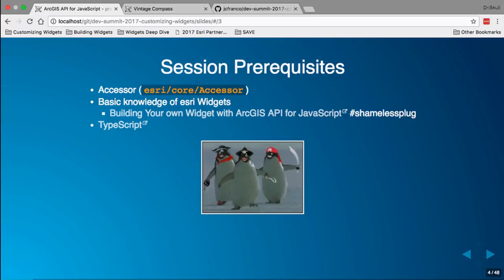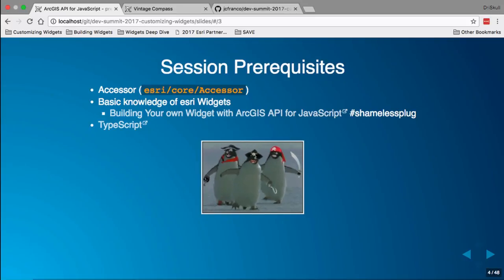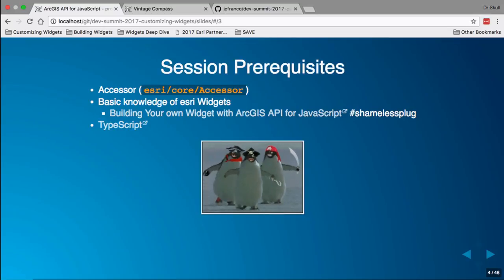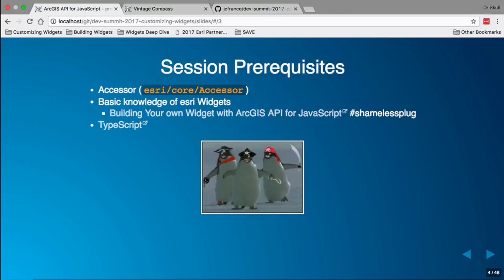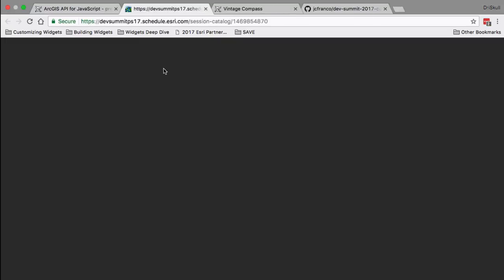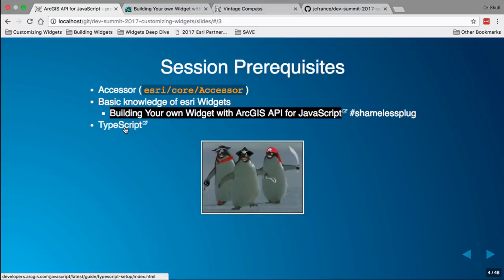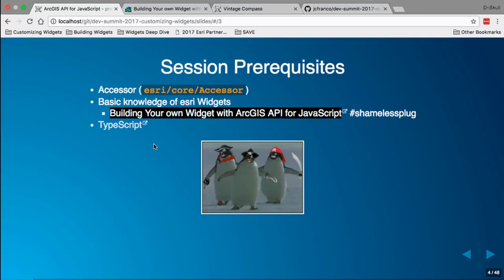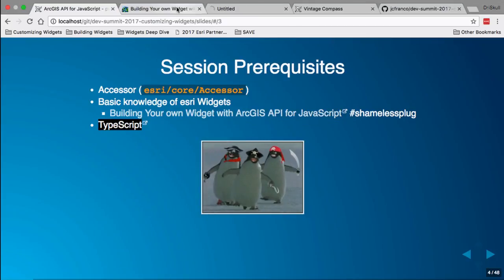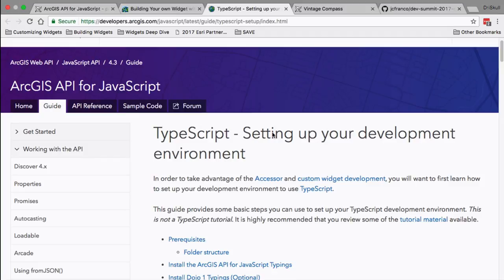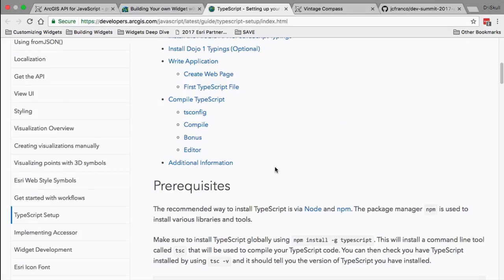Some prerequisites for this session: Accessor, which is a core class of our API for getting and setting properties. Basic knowledge of Esri widgets is helpful — we have a session tomorrow, building widgets A to Z, covering everything about creating a widget using our API. That's tomorrow at 10:30 a.m. in the Pasadena room. If you want to create widgets using our widget framework, you need to know TypeScript. We're going into that in more detail in our deep dive widget session on Friday. There's a TypeScript guide on our SDK pages showing how to set up TypeScript with our API.